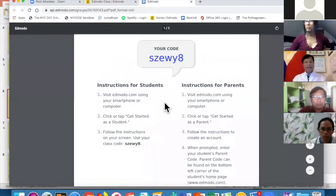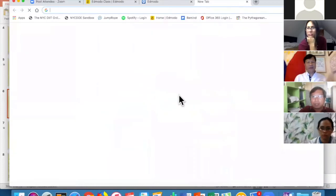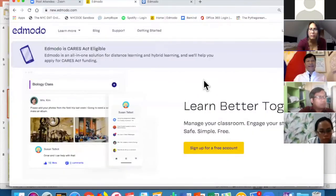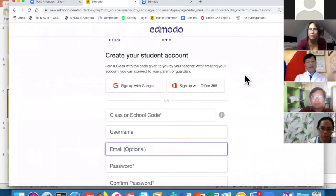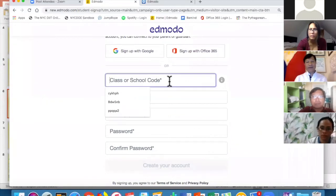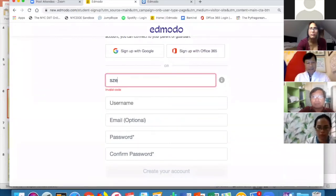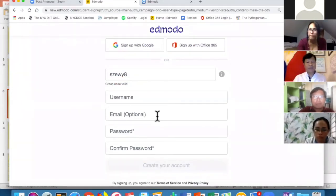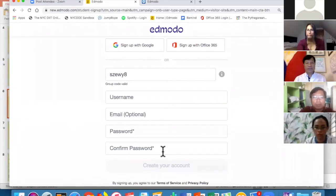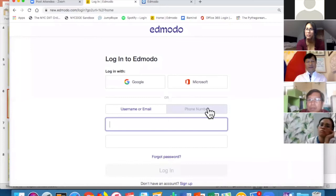Let me demonstrate. I go to new.Edmodo.com and sign up as a student. It asks for the class code — which is F-Z-E-W-Y-H — then a username; the email is optional, and then a password. This is what makes Edmodo a safe place for students.